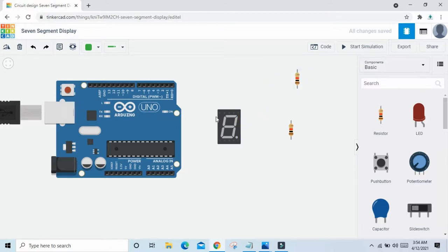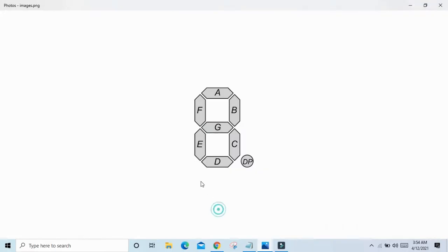The 7 segment display uses 7 LEDs to make decimal numbers. Here is the image for the 7 segment display. There are 7 LEDs denoted by A, B, C, D, E, F, G. The 8th pin is the dot pin — it is the DP LED.